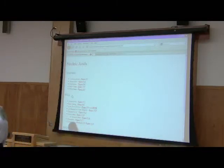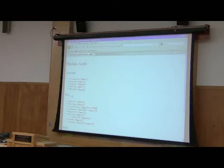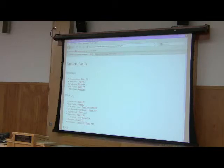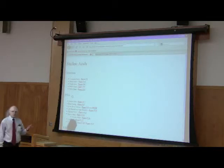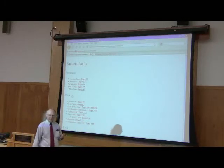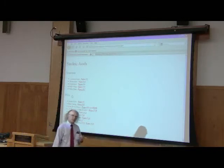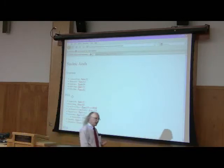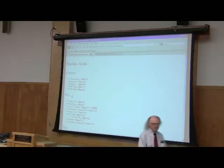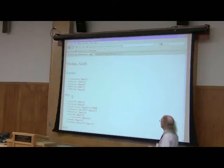Nucleic acids include, of course, RNA and DNA. And we use them by the acronym so much that we don't pay attention to what their names are. Deoxyribonucleic acid being DNA. Ribonucleic acid being RNA. Chemically, they're related, but they're different.